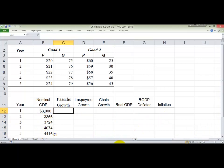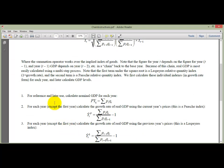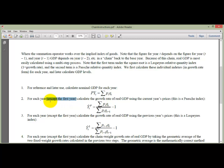Next, we want to calculate the Paasche growth rate. For each year except the first year — because there's no year previous to the first year — calculate the growth of real GDP using the current year's prices. This is the Paasche Index. We take the sum of current-year price times current-year quantity, divided by current-year price times previous-year quantity. That gives us the gross rate of change, so we subtract 1 to get the growth rate.